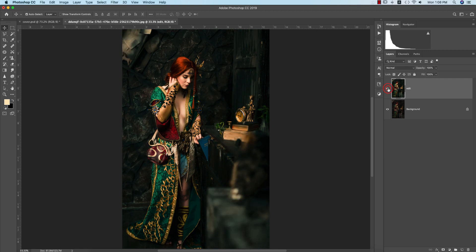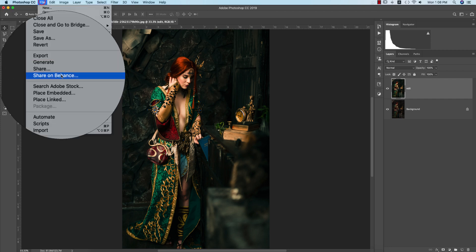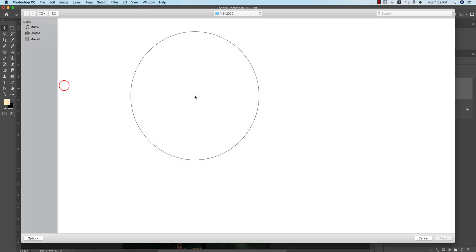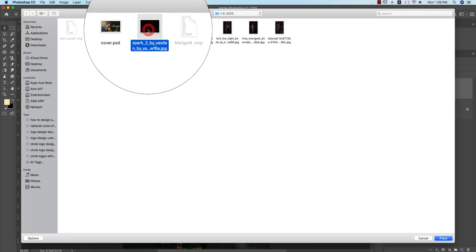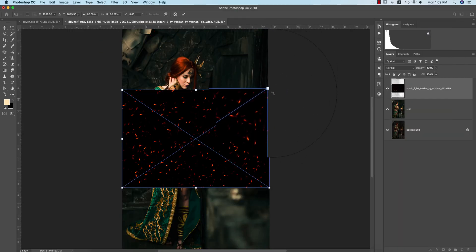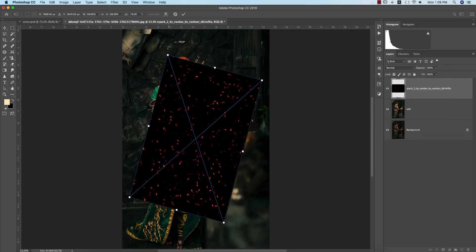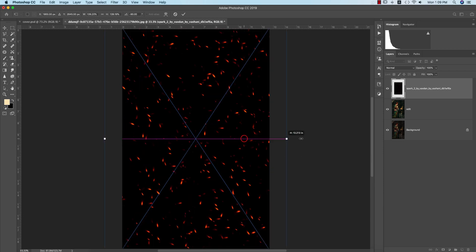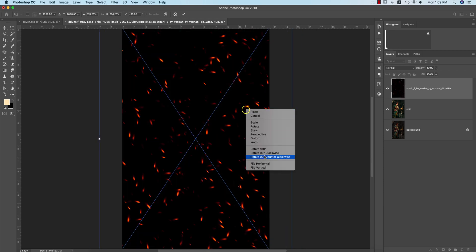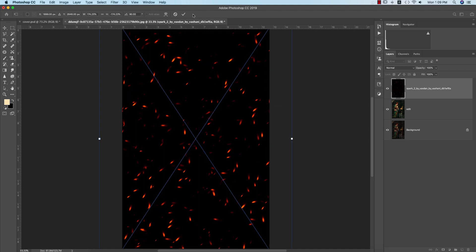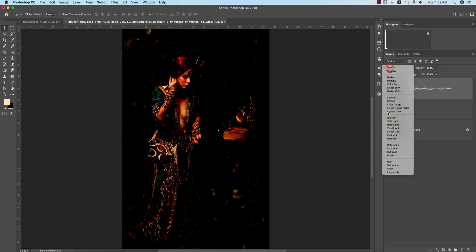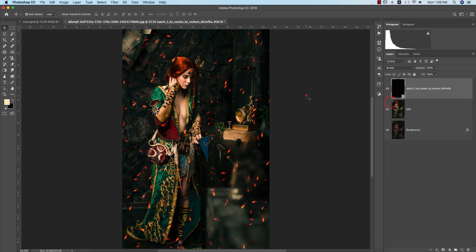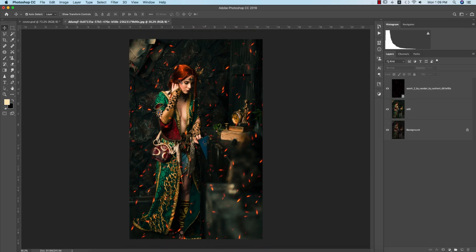After adding the preset, you'll get a look like that. Now I'll add some spark for the main look. Go to File and Place Embedded. Here is the spark - I'll provide the download link in my video description. This will help with the cinematic look. I'll flip it horizontally, hit the tick button, and set it to Screen mode.